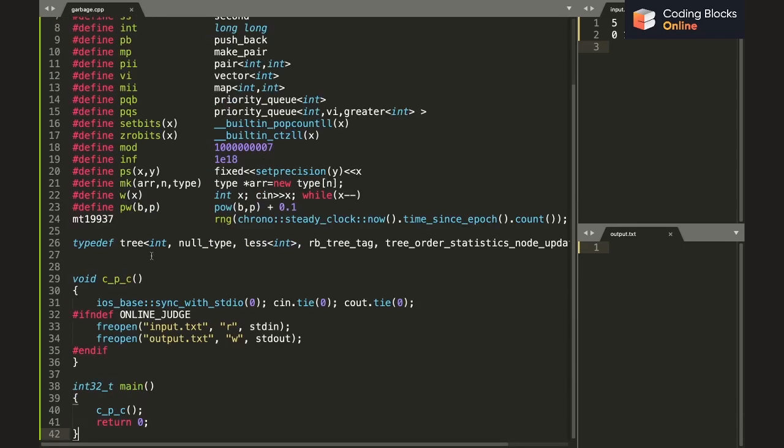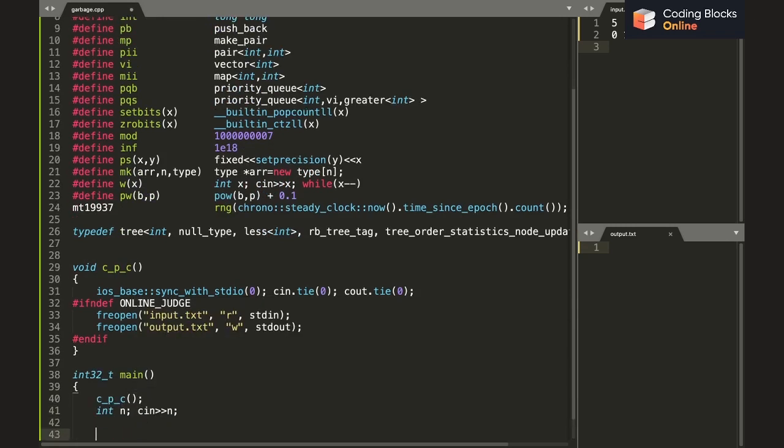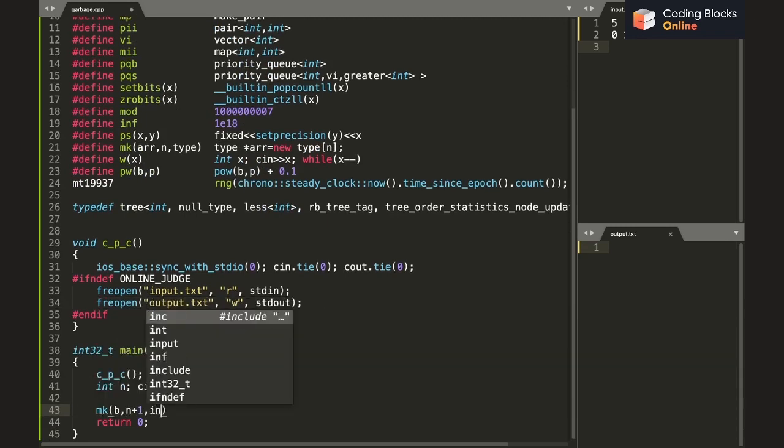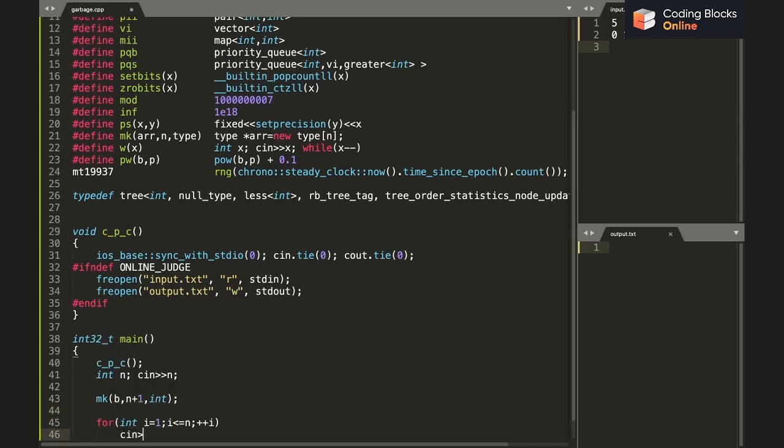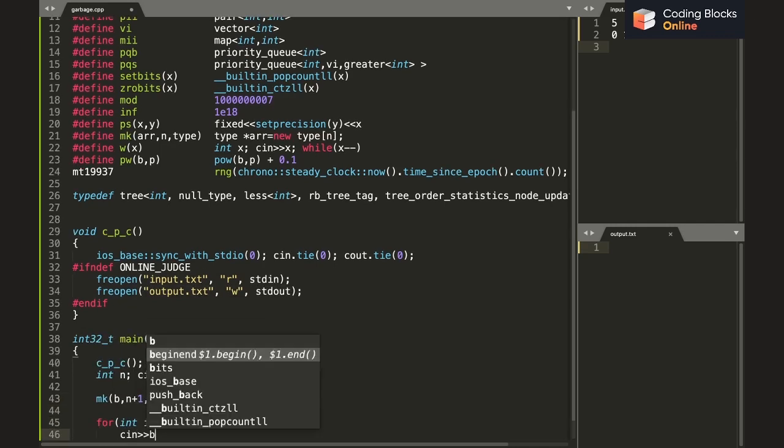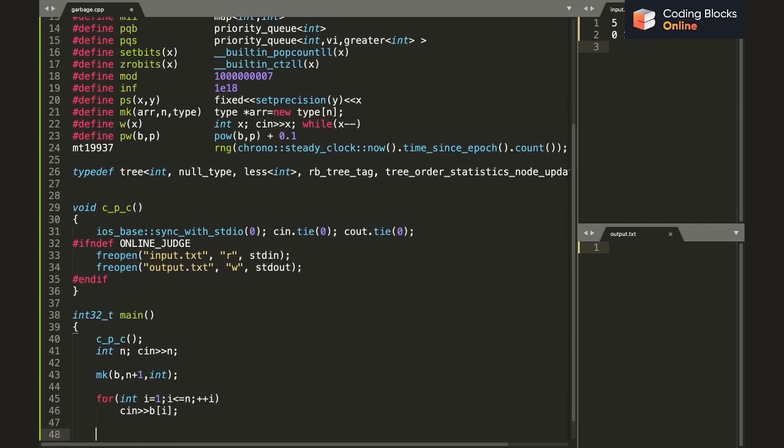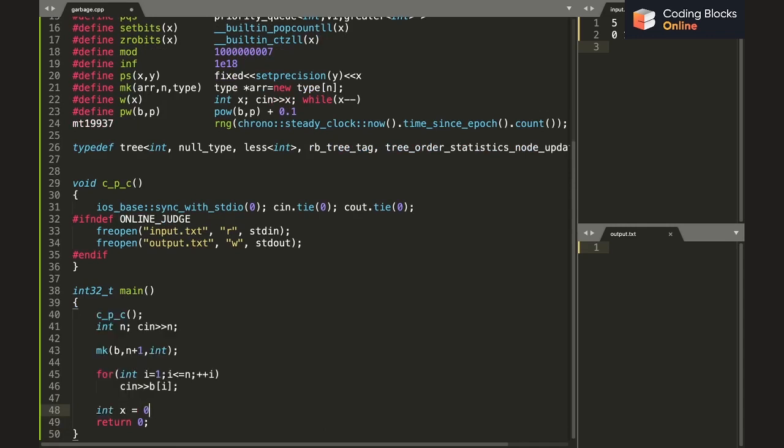I've already copied down the sample test case. First we get the number of inputs and then we get the array b. Let's say b is of the size n plus 1, and we can take the input. Okay, we know that initially while we are at index 1, the value of x is going to be 0.